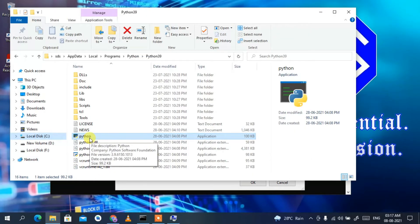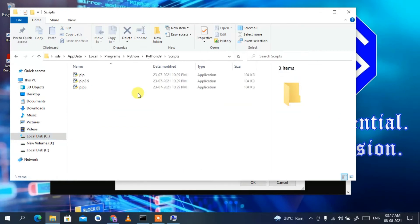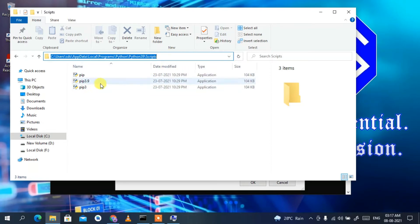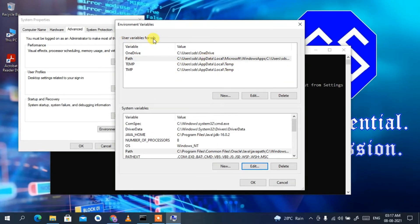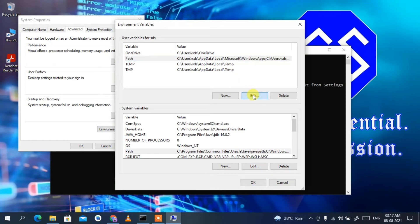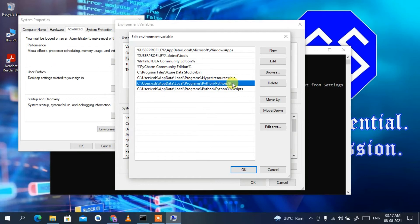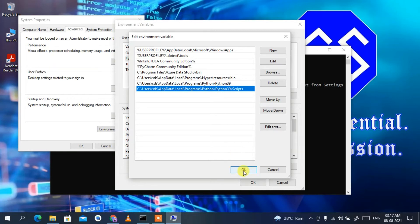We have now set our path for Python, but we also need to set the path for the pip command. To do that, click on the 'Scripts' folder and copy that address bar path. Here you can see all the pip commands. Minimize the window, and under User Variables, click on Path, then Edit, then New, right-click and paste. Now you can see we have Python 3.9 and the Python Scripts path both set.